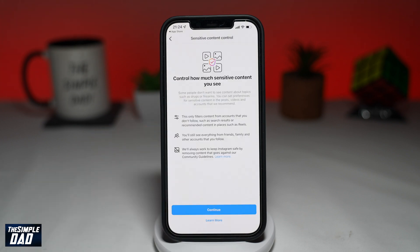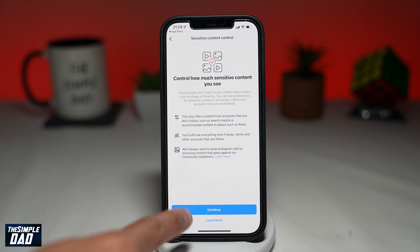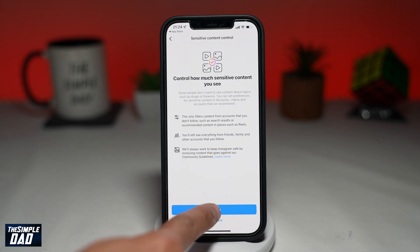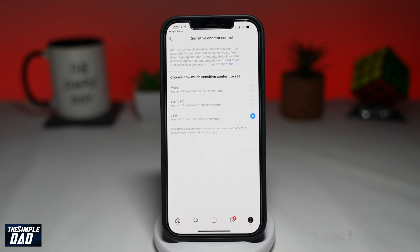If this is your first time, you'll see this screen — tap on Continue to begin. Now on this screen you have three options: More, Standard, and Less.